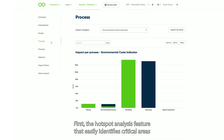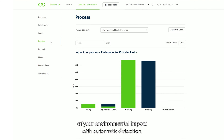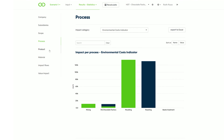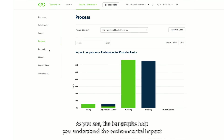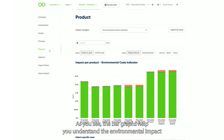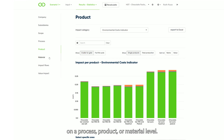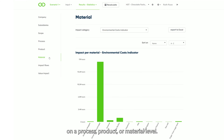First, the hotspot analysis feature that easily identifies critical areas of your environmental impact with automatic detection. As you'll see, the bar graphs help you understand the environmental impact on the process, product, or material level.